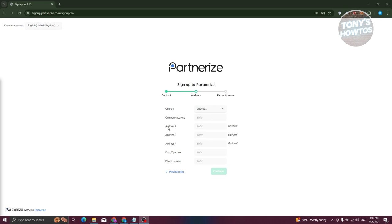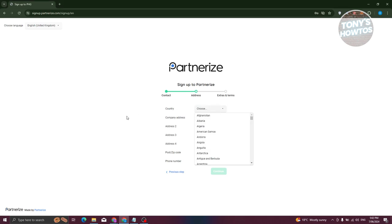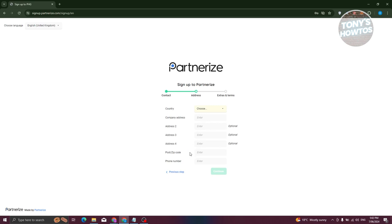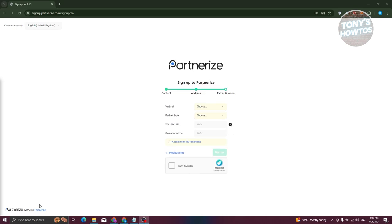On the next page, you'll need to provide your address details — including your country, company address, address lines 2 through 4, your post or zip code, and a phone number to associate with your account. Go ahead and fill in all those details.